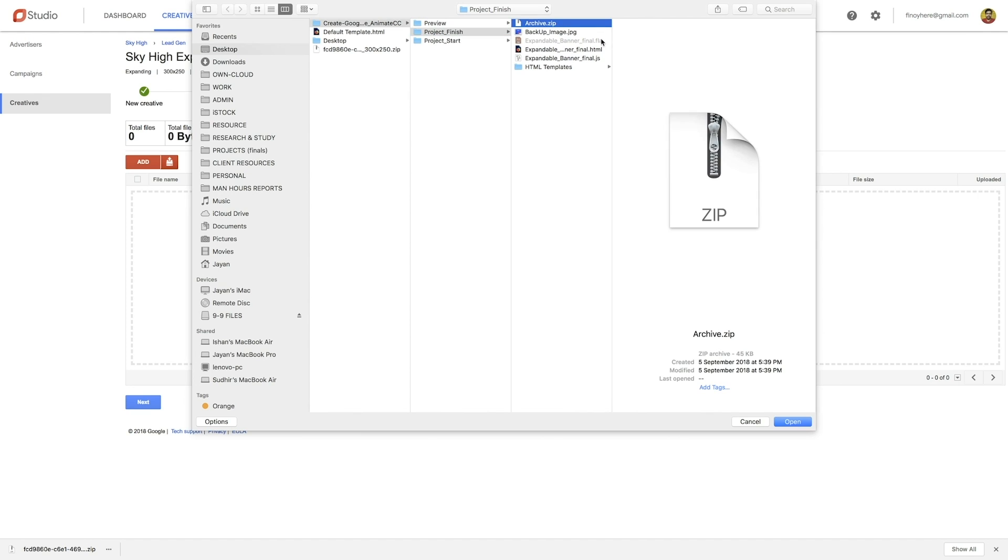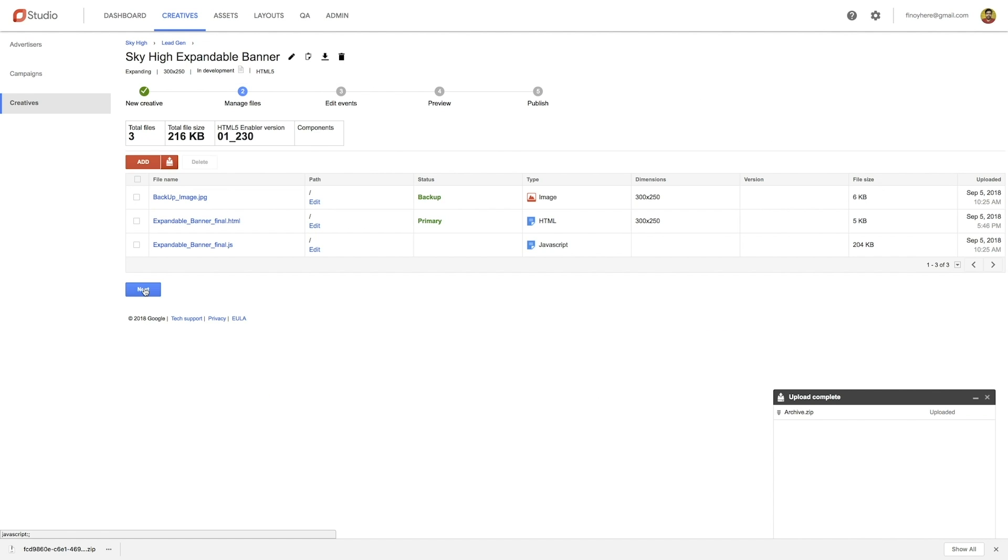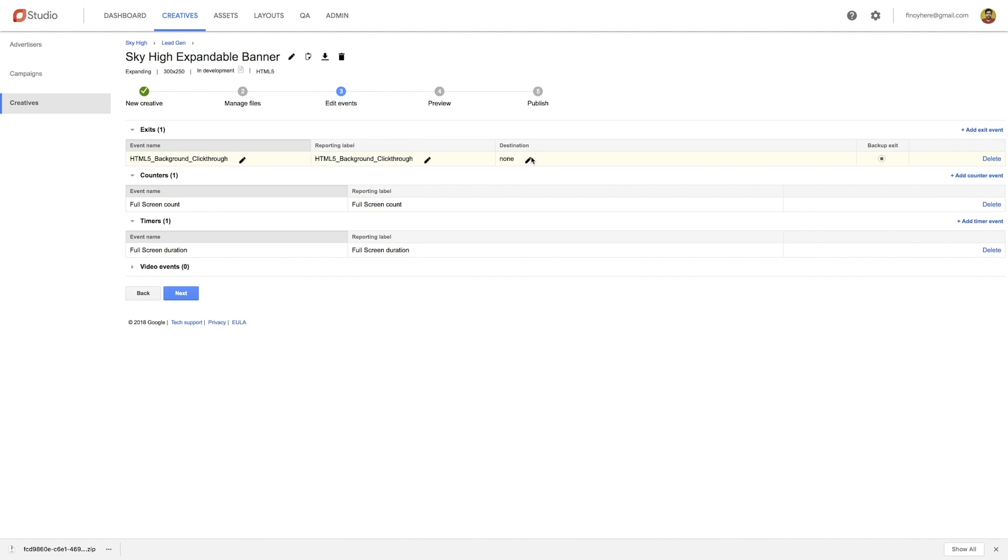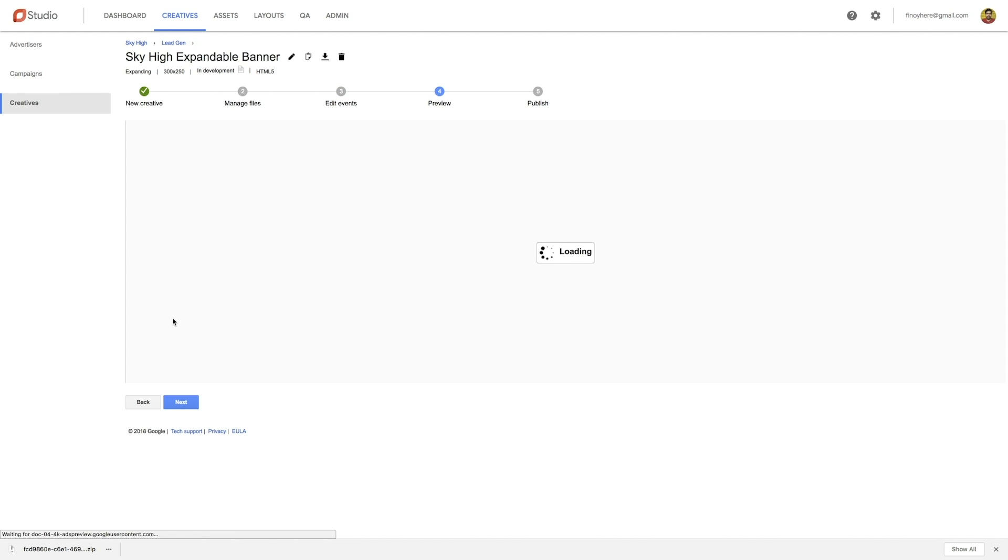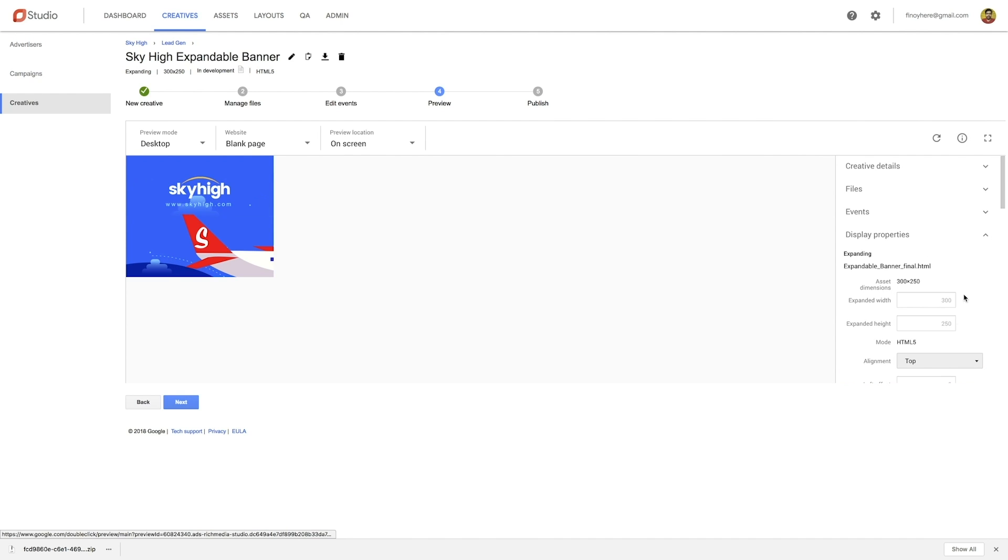Upload the zipped file into your DoubleClick Studio account. In the following screen, input the URL where users will be directed when they click on the Call to Action. Finally, enter the width and height of the expanded banner.